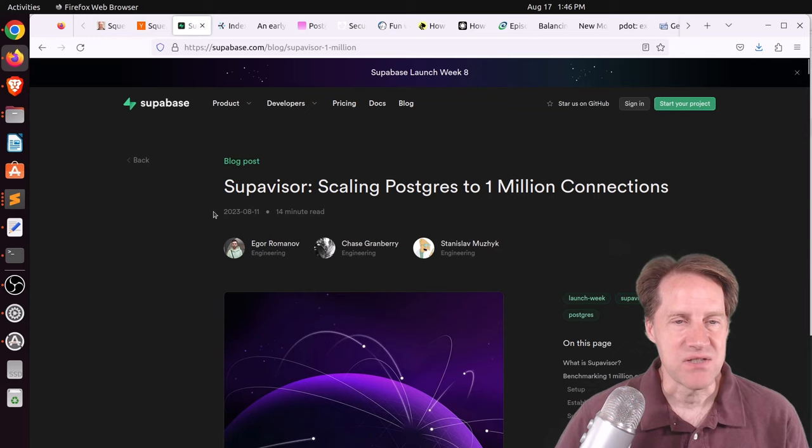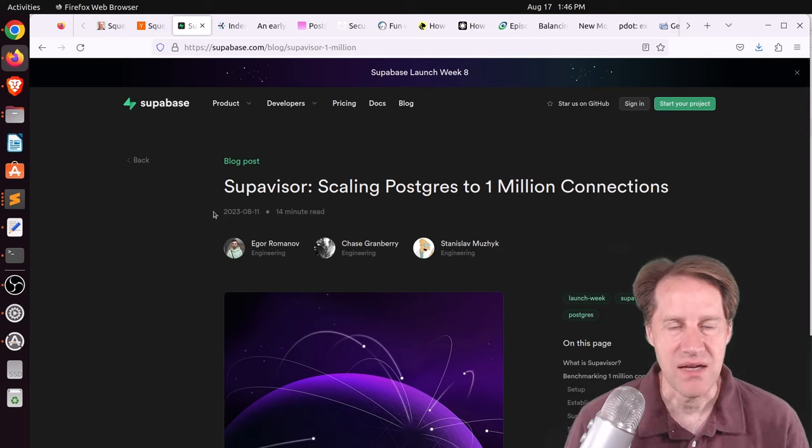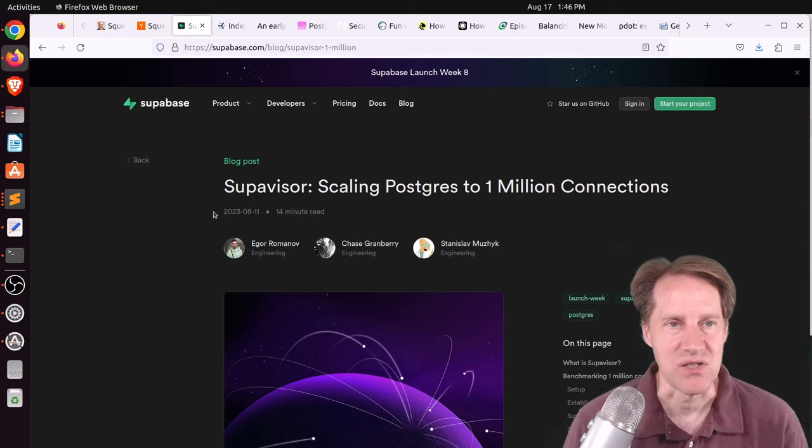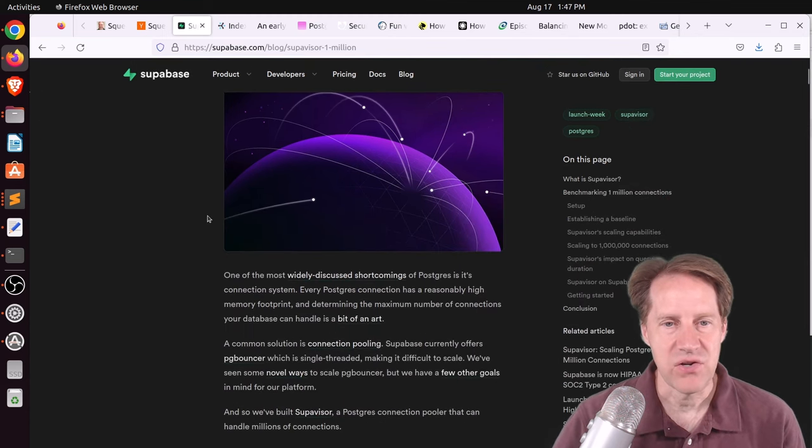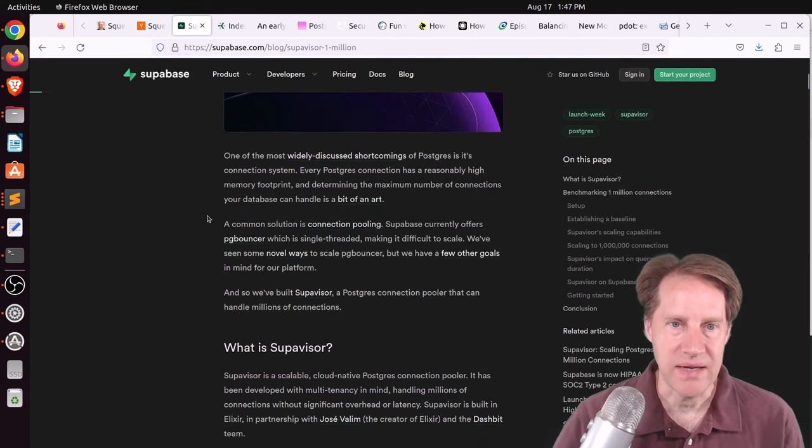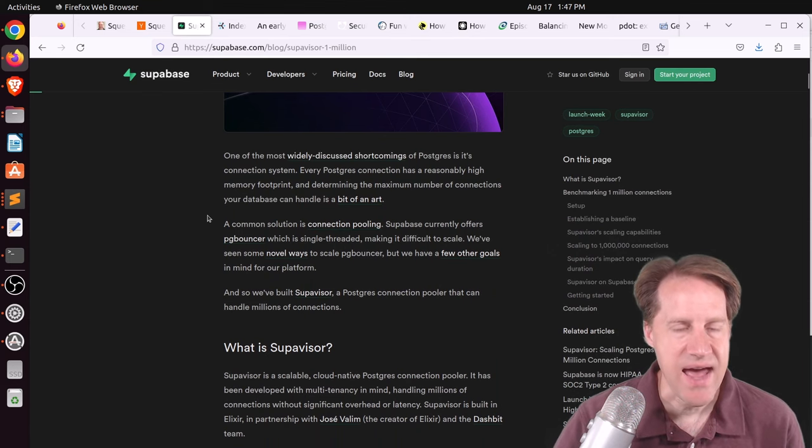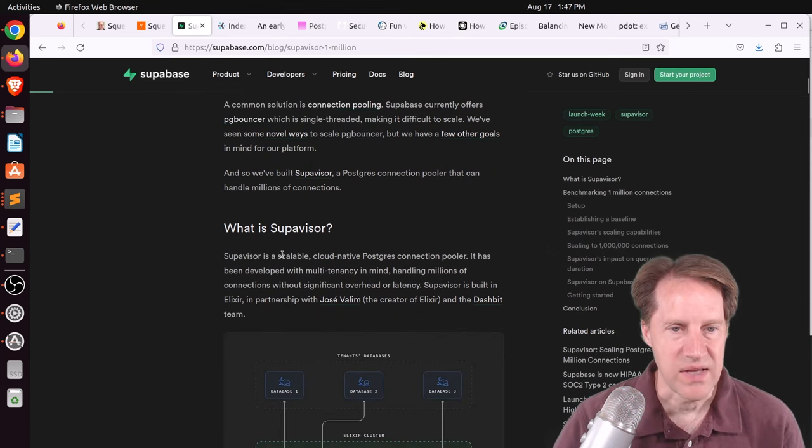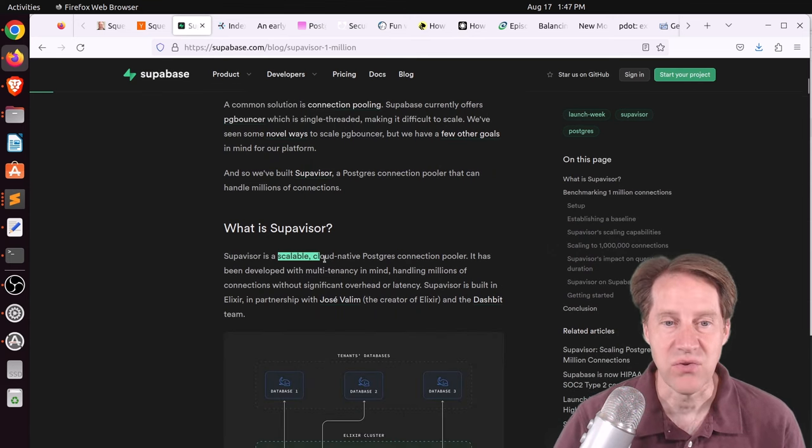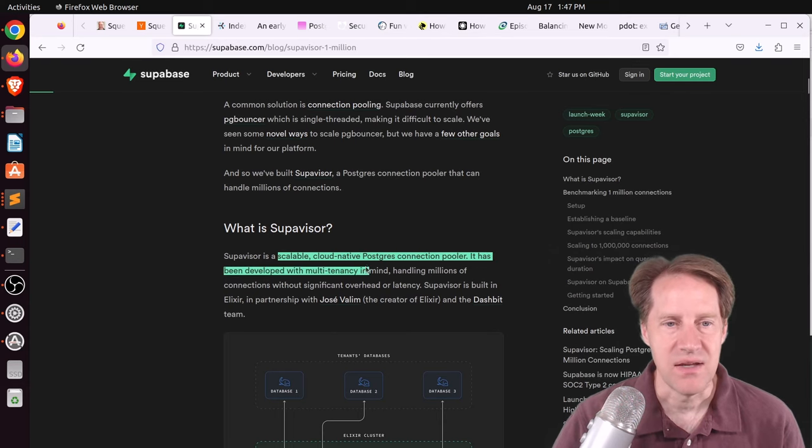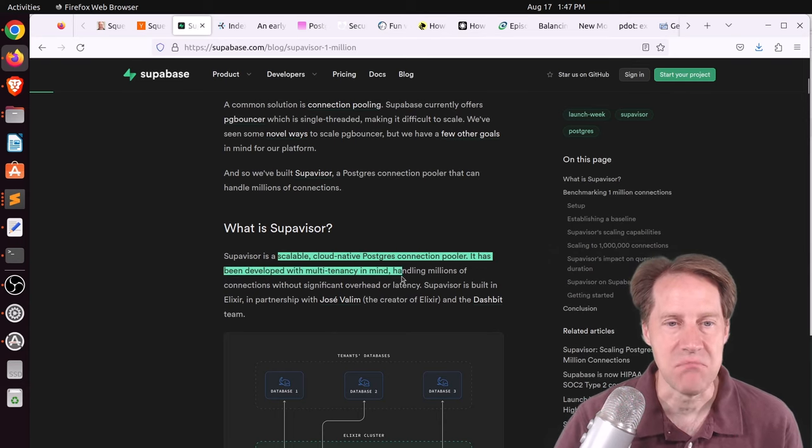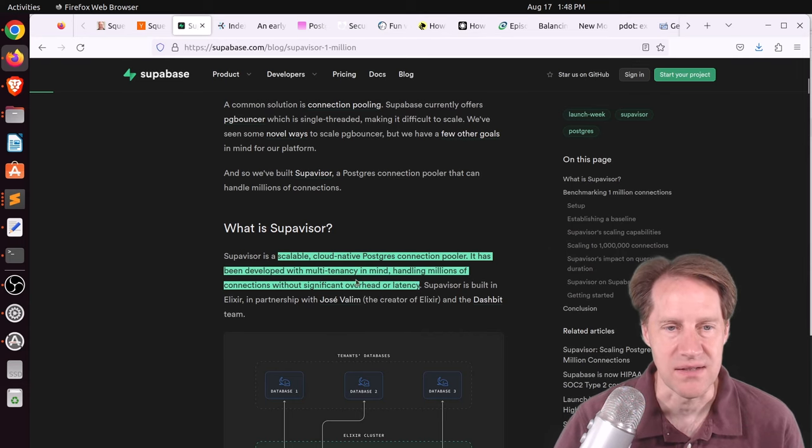Next piece of content, Supervisor, scaling Postgres to 1 million connections. This is from Supabase.com. And this is another connection pooler like PgBouncer and like the also new PgCat. But this, as they say here, is a, quote, scalable cloud-native Postgres connection pooler. It's been developed with multi-tenancy in mind, handling millions of connections without significant overhead or latency.